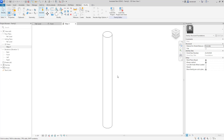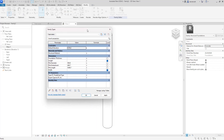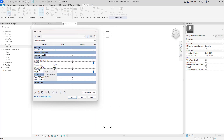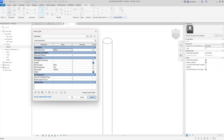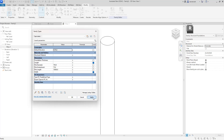Let's flex the family to check that it's going to work. On the context ribbon we'll select family types. In the family types dialog box you can see the parameters we've created: pile diameter is 500, embedment is set to 75, and pile length is set to 10 meters. We click apply to verify the family drives correctly — and increasing the diameter to 750 confirms everything is working as planned.